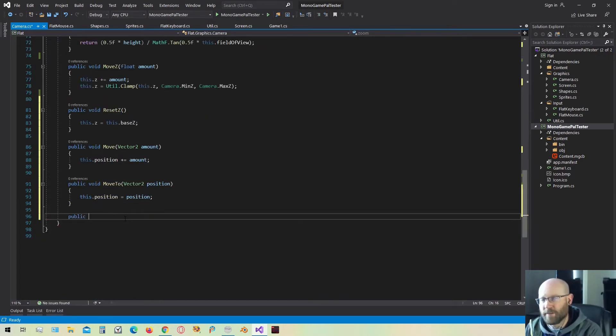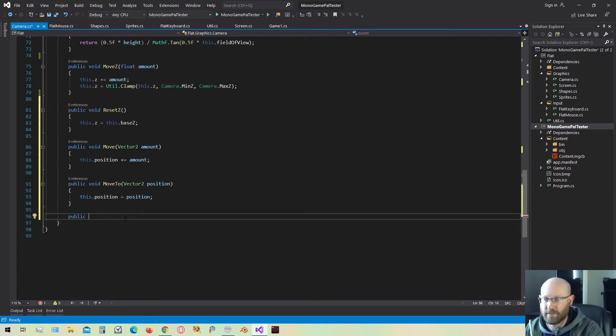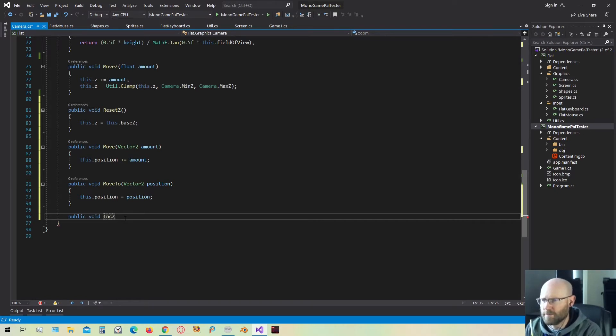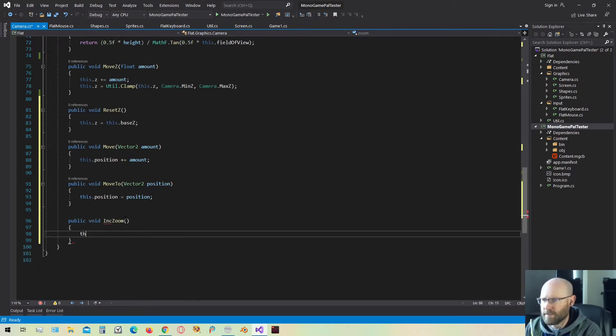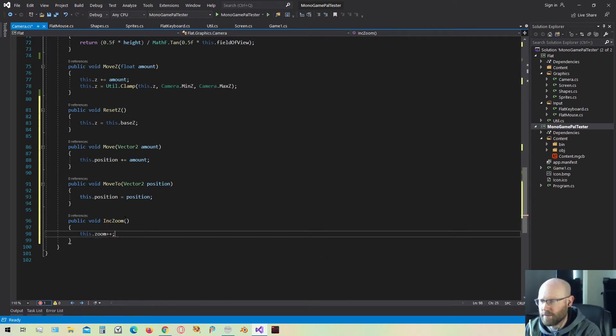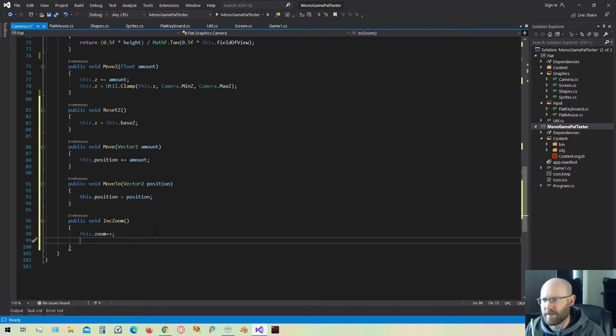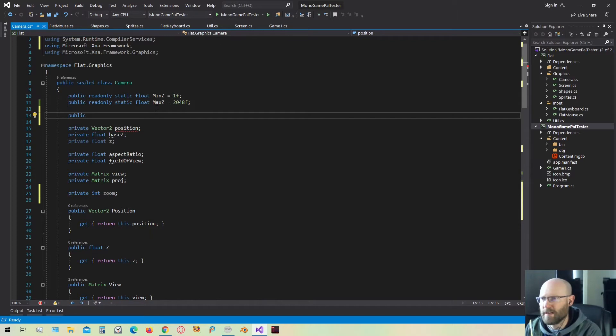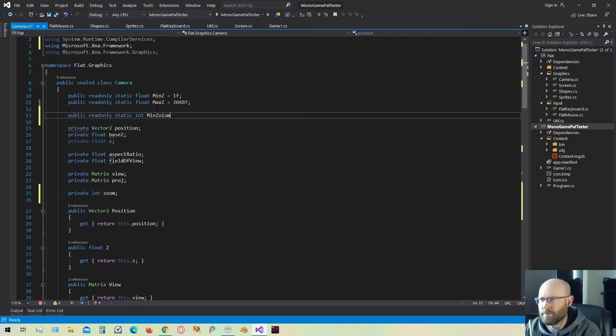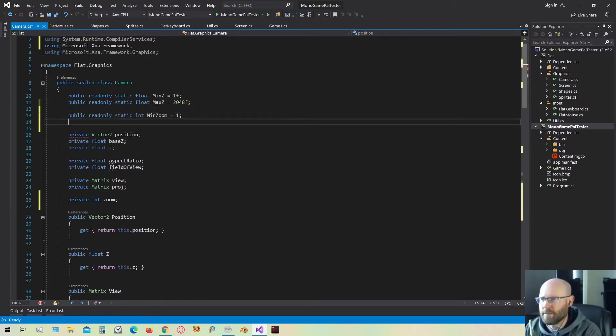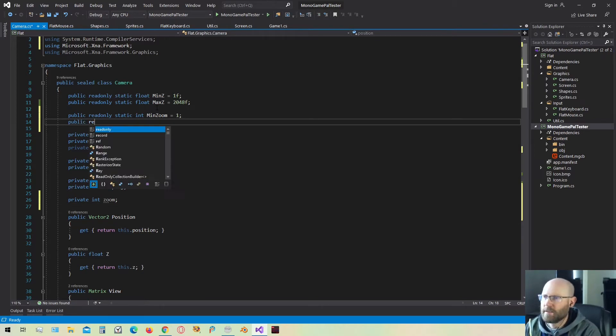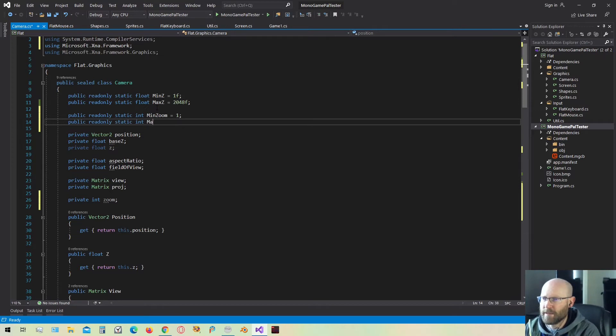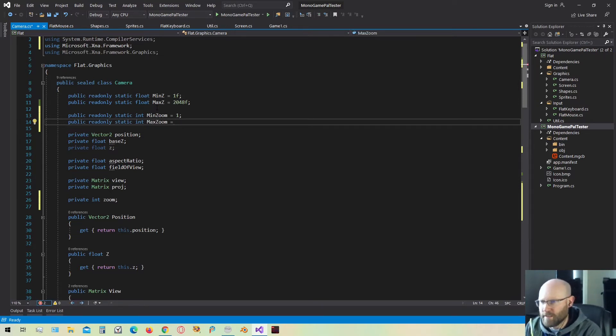Then I want to have some functions to allow me to zoom in and out with these integer increments. So we'll have one called increment zoom. That'll just take the zoom and increment by 1. Now we have to clamp this zoom by some minimum and maximum. So let's create a minimum and maximum, a range that we want the zoom to allow. We'll create some constant values here. The min zoom is going to be 1. If we're at a zoom of 1, we are at the base Z. And then let's create one more for the max zoom. And this one's going to be fairly arbitrary. Let's just call it 20 for now.